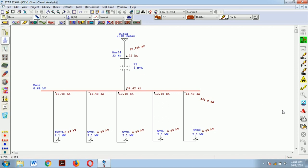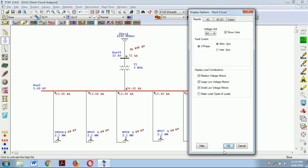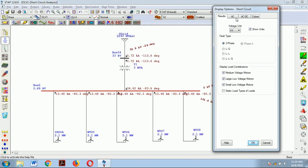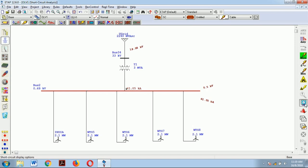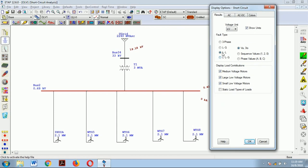If we want to check which type of short circuit current is shown, we go to display options. It shows three-phase by default, but we can change the fault type to single line to ground. Selecting single line to ground and clicking OK shows the single line to ground short circuit current. If we select line to line fault, the result is zero because the lines are at the same potential, so short circuit current will be zero. Only the line to ground fault applies here; line to line and double line to ground options are available when two or more fault types are considered simultaneously.